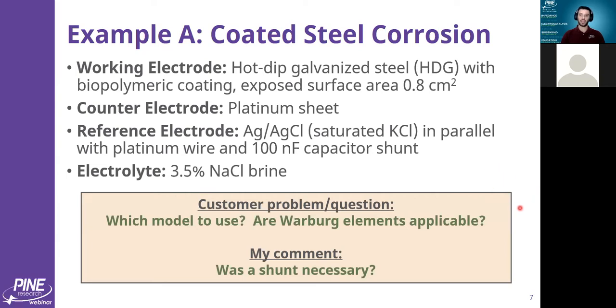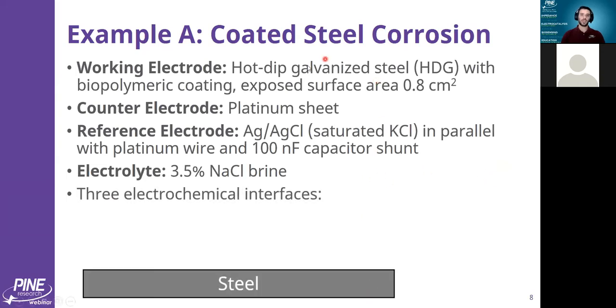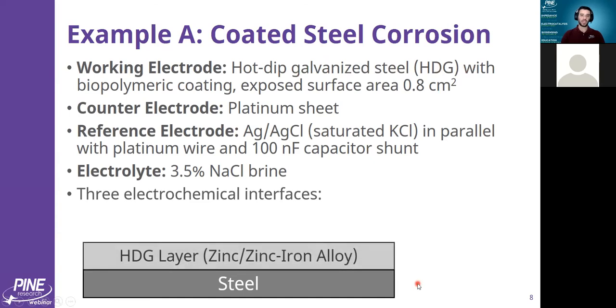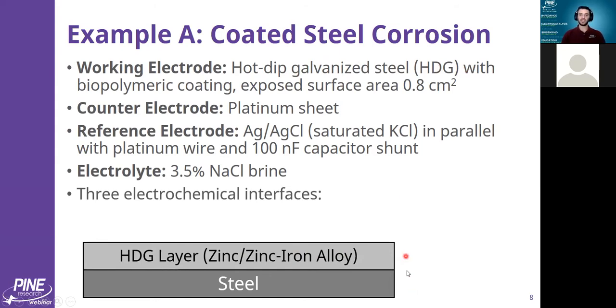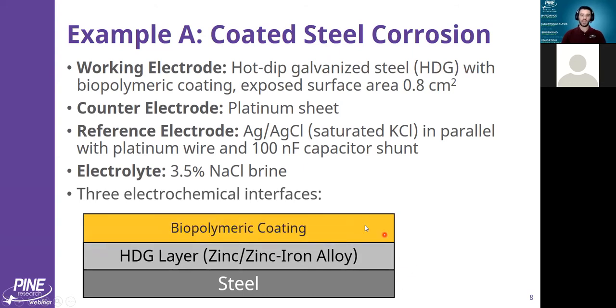This hot tip galvanized steel is essentially a layer of steel, a metal alloy covered with this hot dip galvanized layer, which is some kind of a zinc or zinc iron alloy. This HDG steel is like two layers - a bottom layer of steel with a coating on it. And then this person, the researcher, put their own biopolymeric coating on to try and mitigate corrosion of the steel.